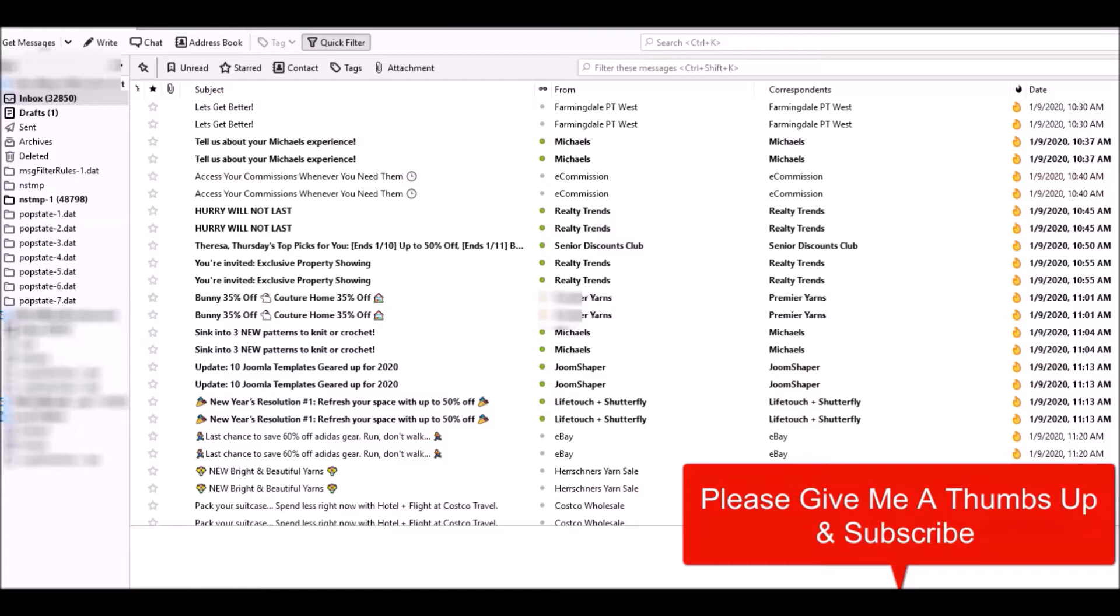What I'm going to do is show you how to delete a whole bunch of emails from Thunderbird all at one time. I'm in my inbox here and it's sorted by date, which is the way it usually comes in.